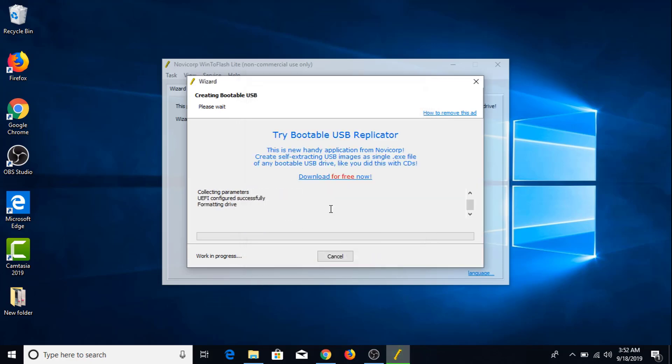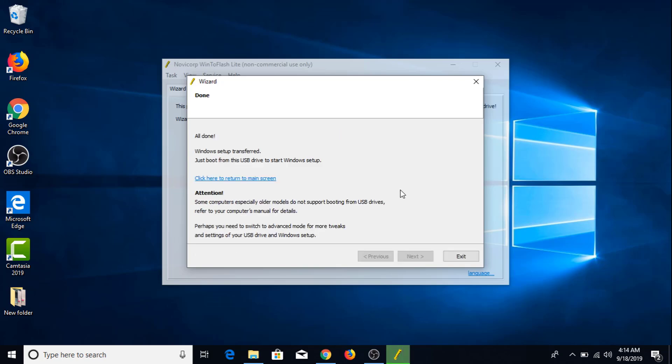The process is started and it will take some time before your bootable USB drive is ready. As you can see the process is now complete and your bootable USB drive for Windows 10 is now ready.